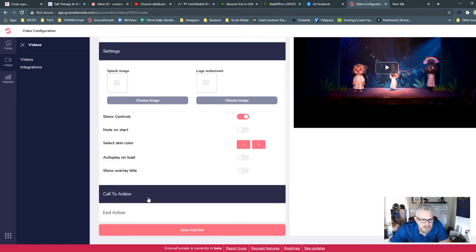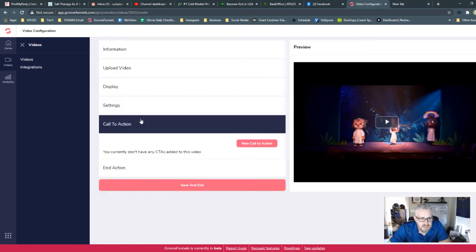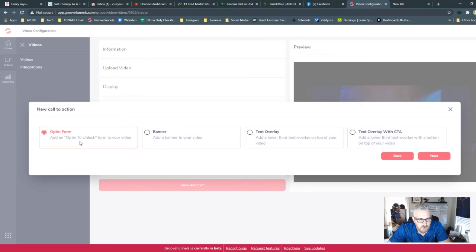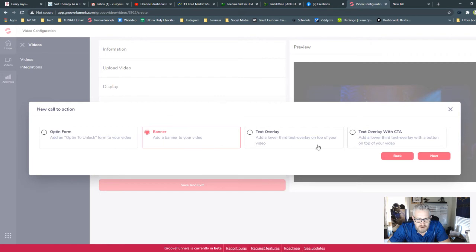Here's the coolest part about the entire Groove video piece, is your call to action. You can have an opt-in form that shows up on your video, a banner ad, a text overlay, and a text overlay with a call to action.